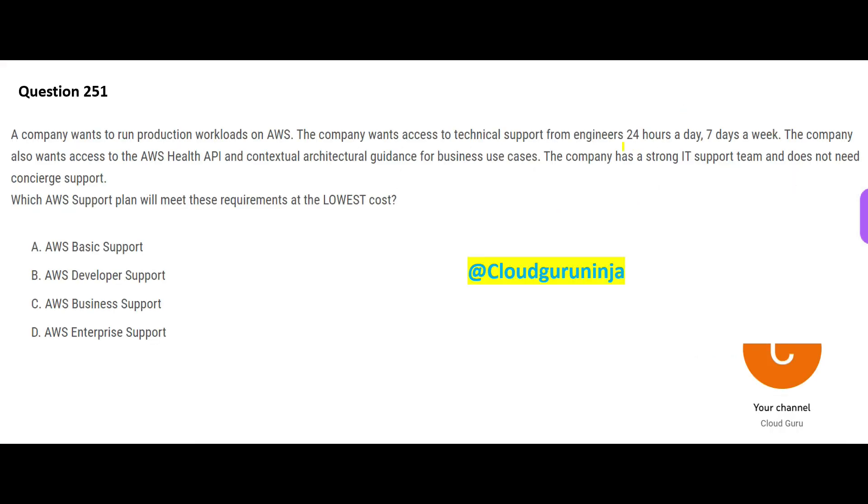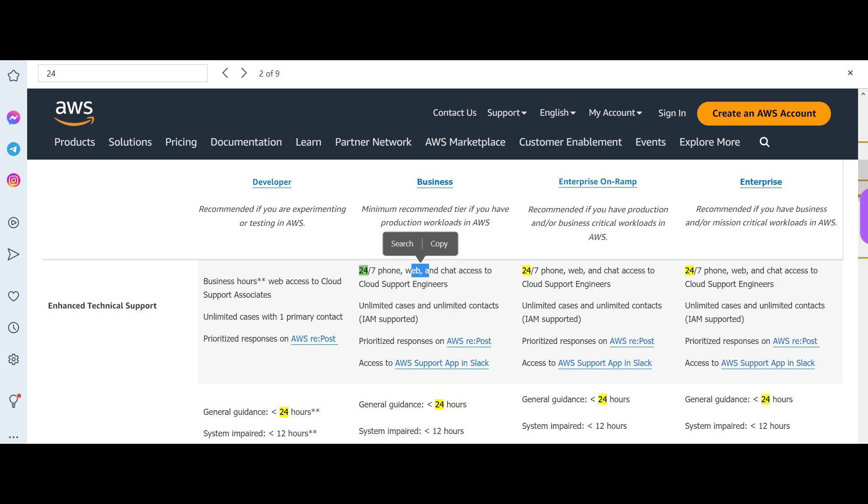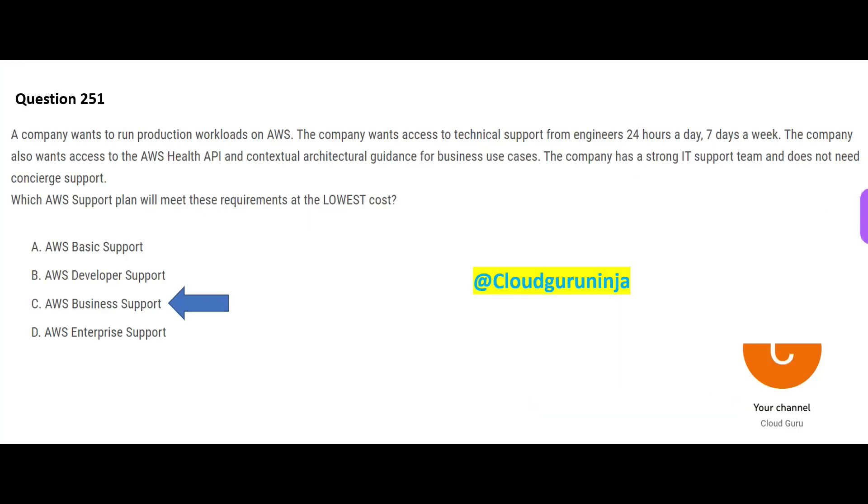Which support plan gives 24 by 7 access to engineers but at the lowest cost? So if I check for 24 by 7, I get Business which is the cheapest one, and here you have 24 by 7 phone, web, and chat access to cloud support engineer. This would be my final answer.